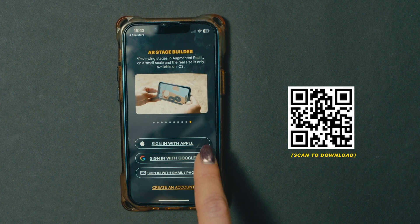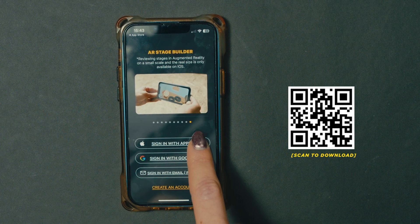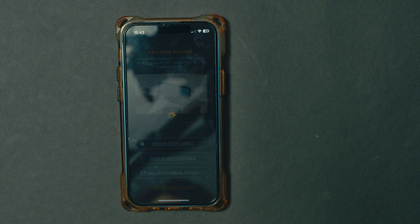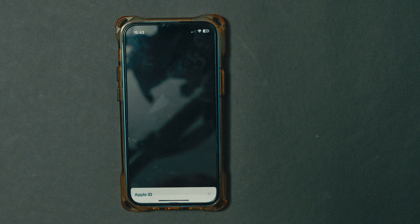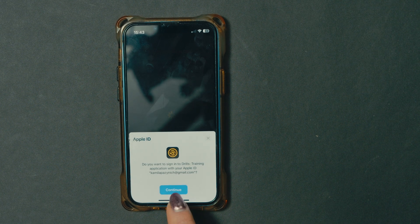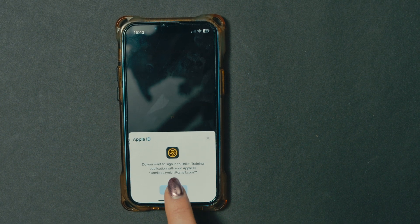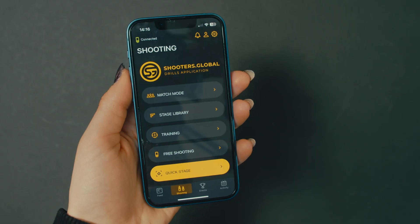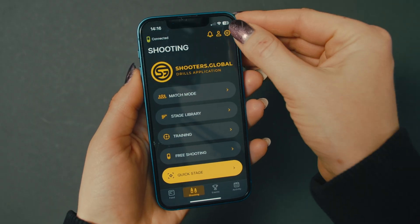When downloaded, create an account or log in. If you are entering the app for the first time, make sure to click Create Account instead of Sign In.